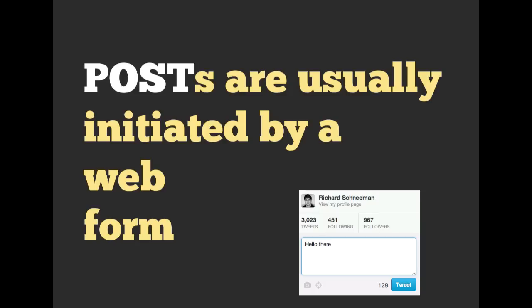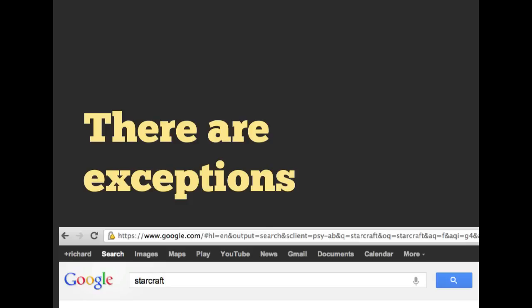Posts are usually initiated by a web form. This is an example of a web form. We've got just a text entry box and a submit button here. And we're on Twitter. So if we tweet that out, that would be an example of a POST.